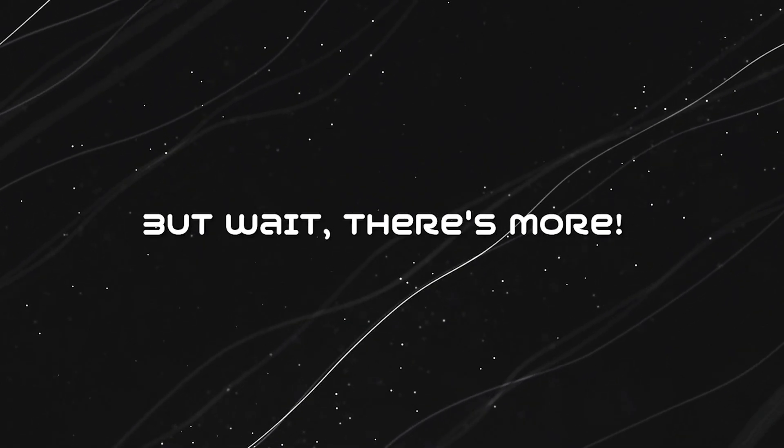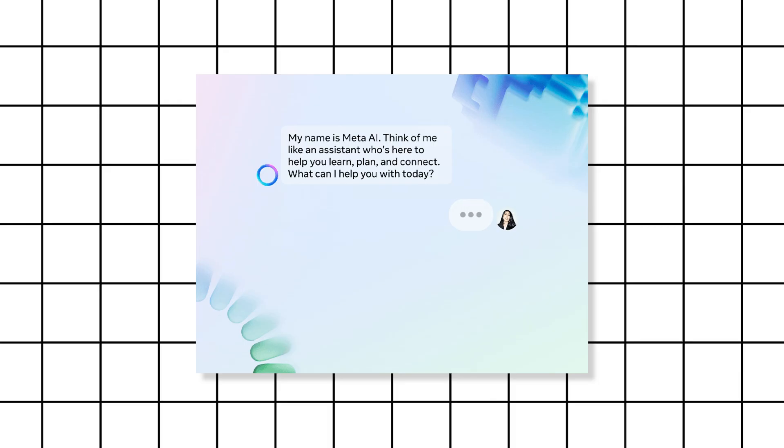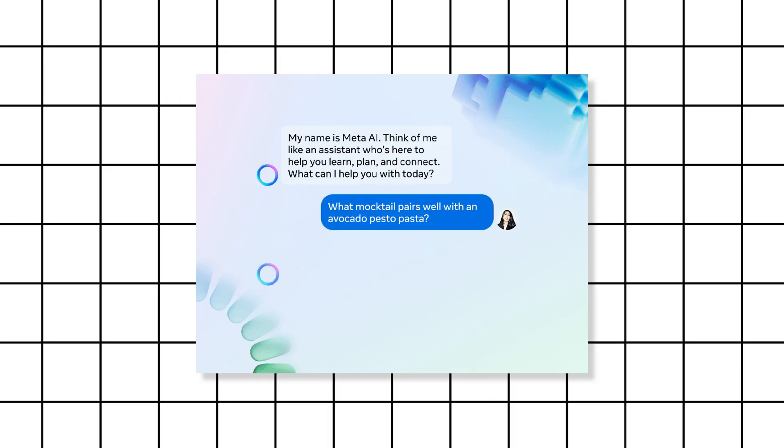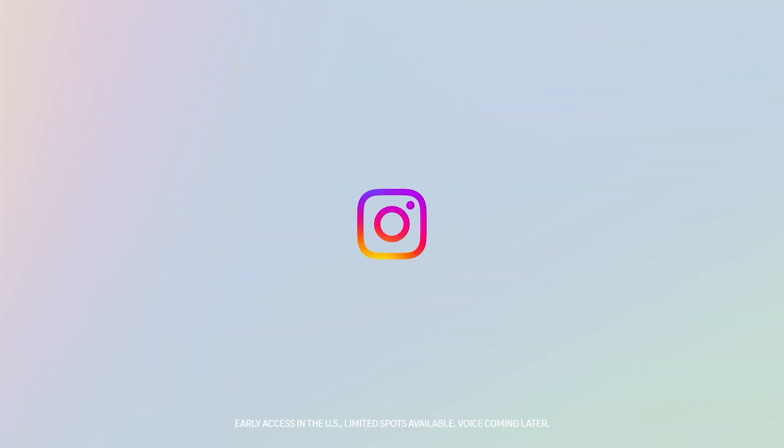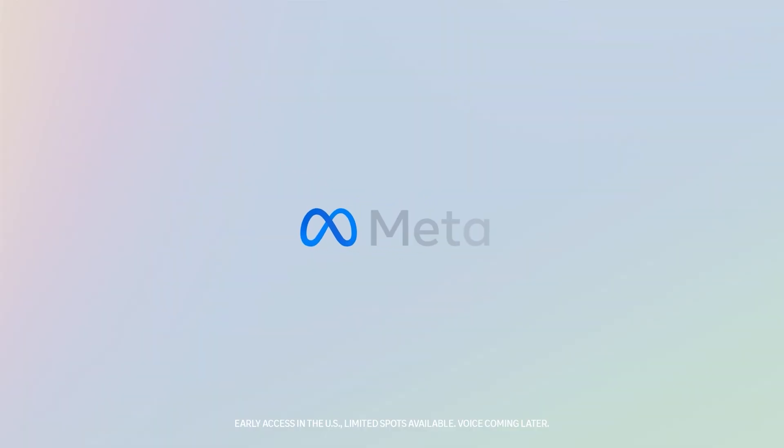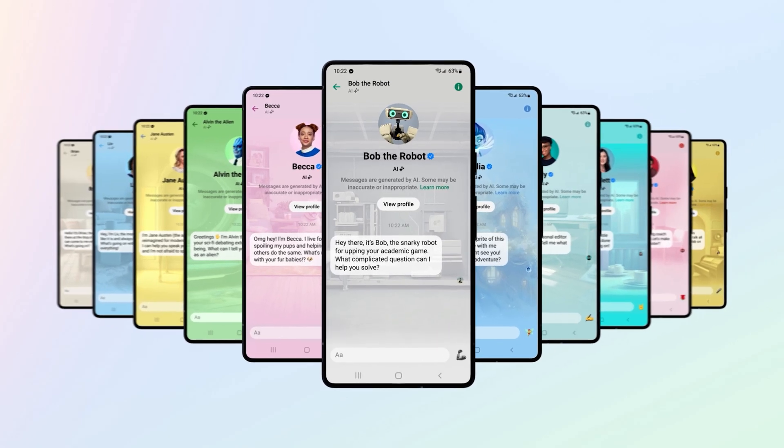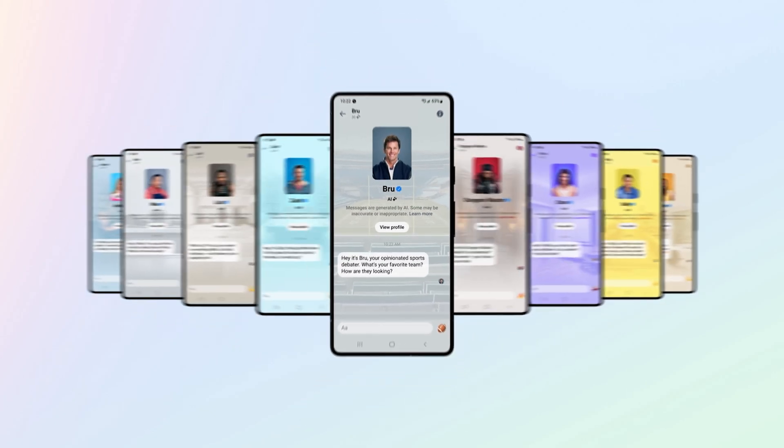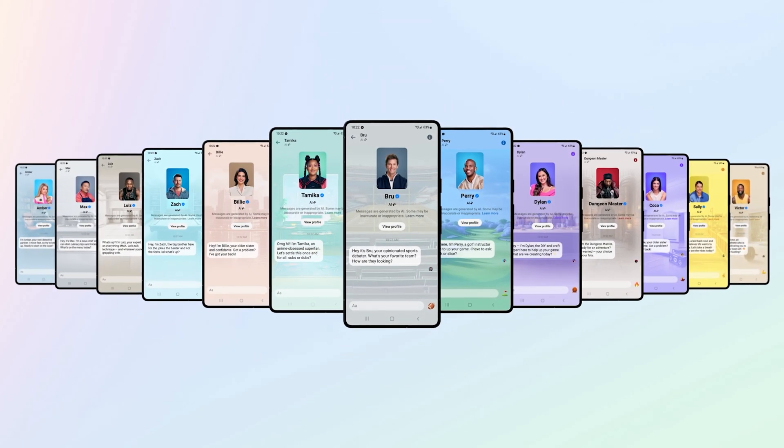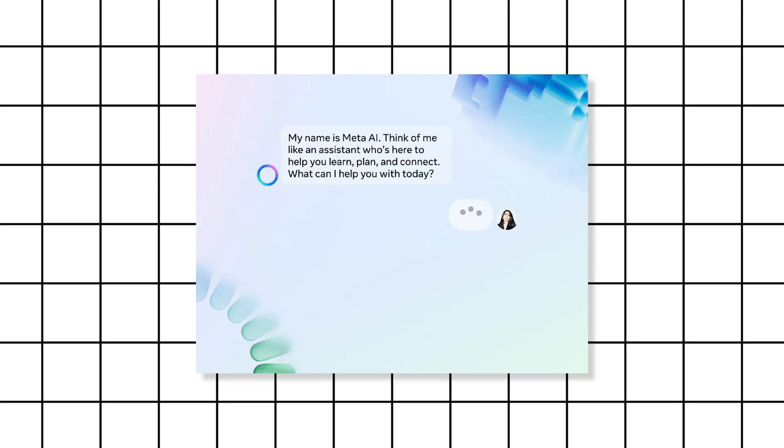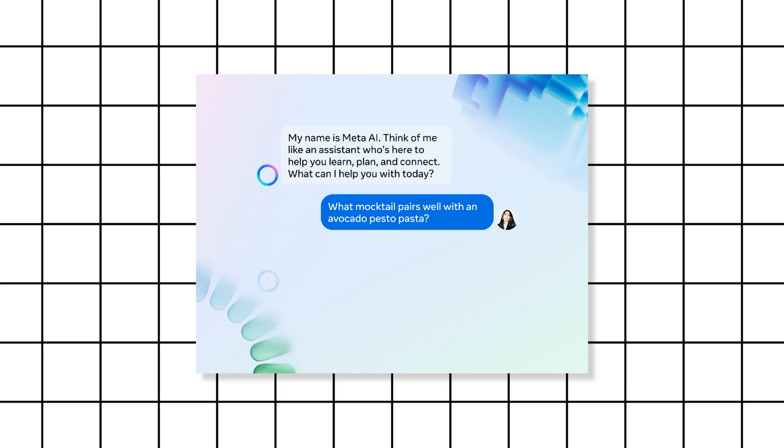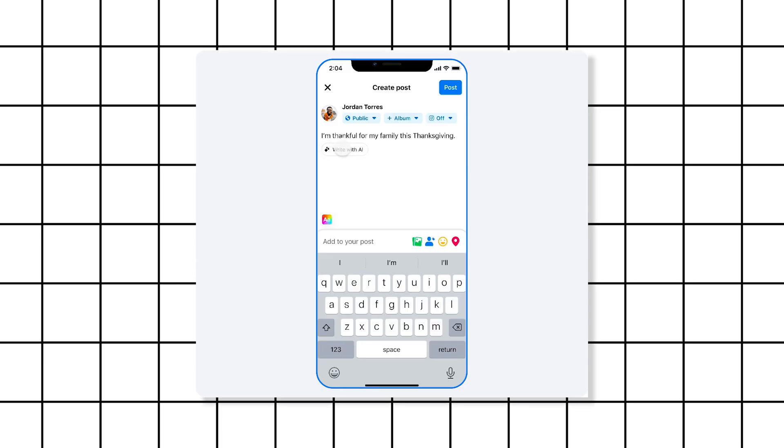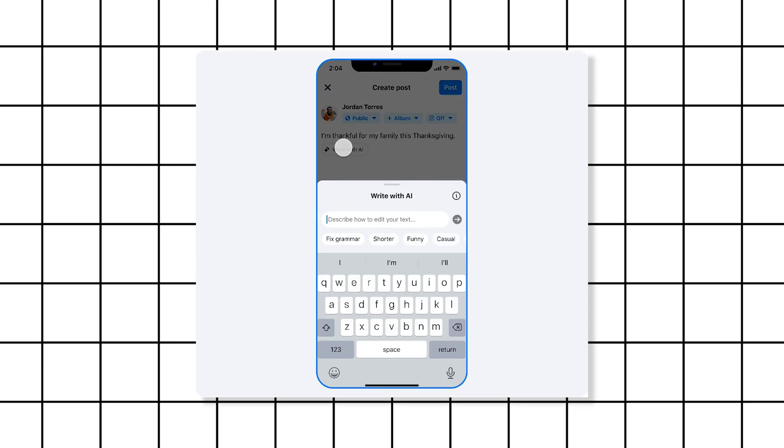Say hello to Meta AI, your new virtual assistant across various apps and devices. From WhatsApp to Instagram and even smart glasses, Meta AI is here to make your digital interactions smoother and more personalized. Need real-time info during a chat with friends? Meta AI's got you covered. When it comes to commemorating special moments, just give it a prompt and watch the magic happen.